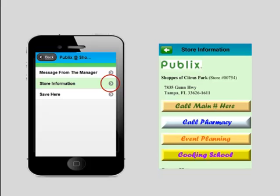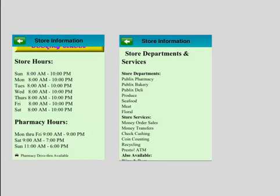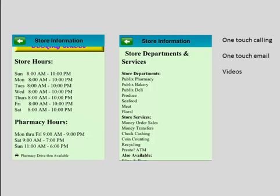It all depends on how that individual sponsor wants to do it. As you move down the page, you'll see store hours, pharmacy hours, and other store departments. These pages can go quite some distance — however much information they want on there. One-touch calling is very important: people don't have to enter a phone number or go to their contacts. Another thing is one-touch email. Videos are also very powerful in new technology today — as a marketing tool, it's very important to understand how powerful this is for your sponsors.